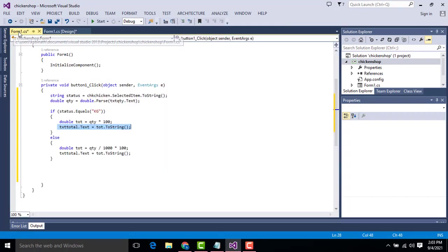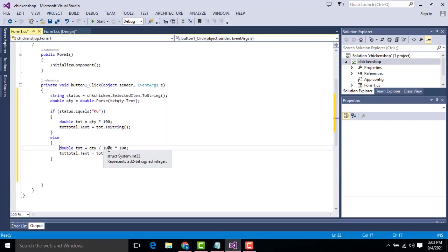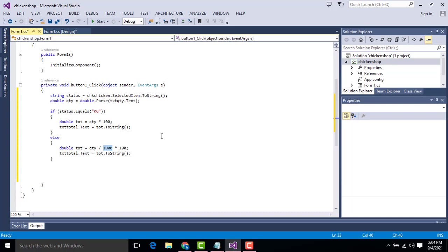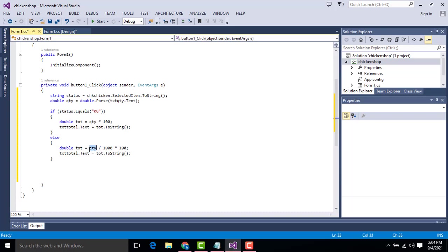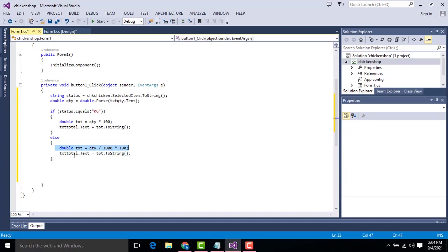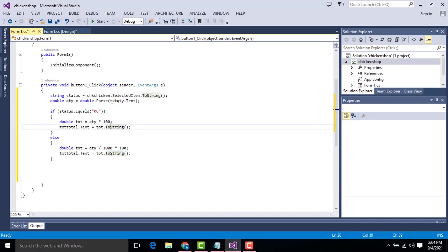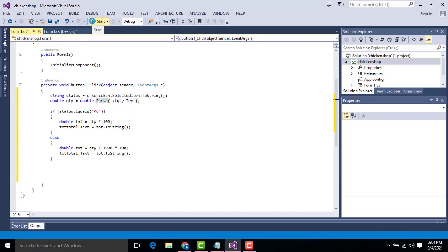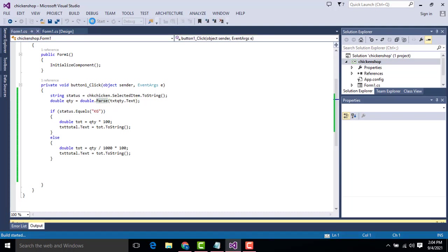Otherwise if the user selects gram, go for the option as gram. So one kilogram, one gram is one thousand per kilogram. So here quantity divided by one thousand into hundred, we calculate the gram. If you go for the option for gram it calculates the amount like this. It will be passed into the text field which is txt total. After that we get the total, we have to convert into the string method in C Sharp. The same thing you have to do here also. The double we have to convert it so that we have to write double dot parse.